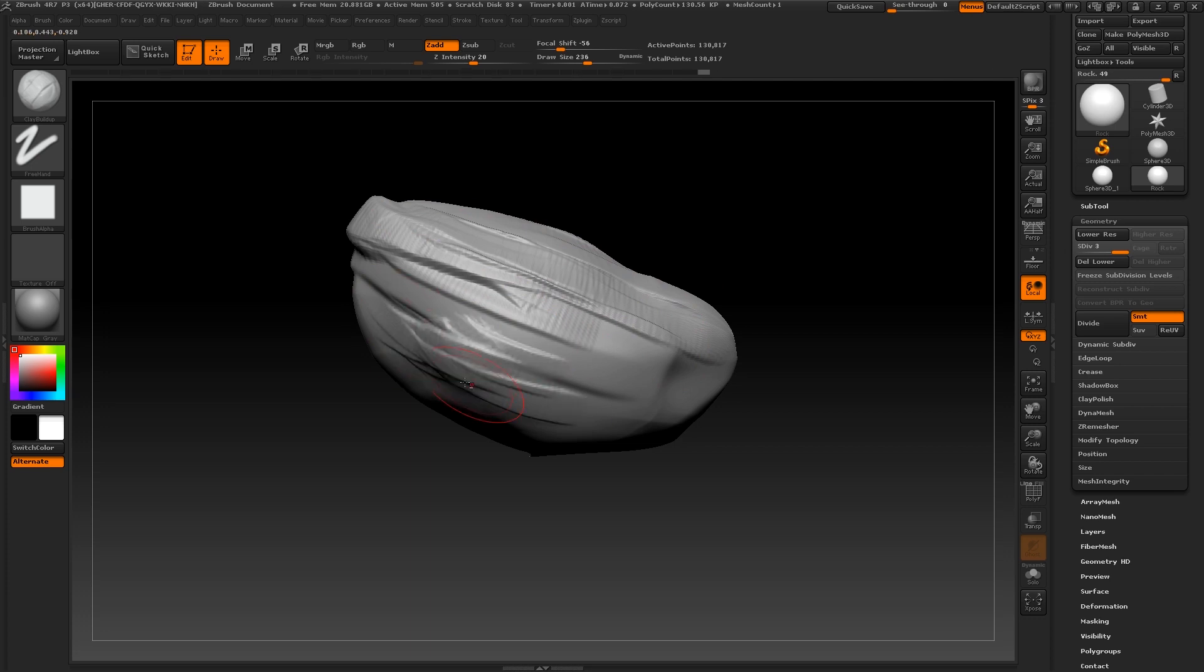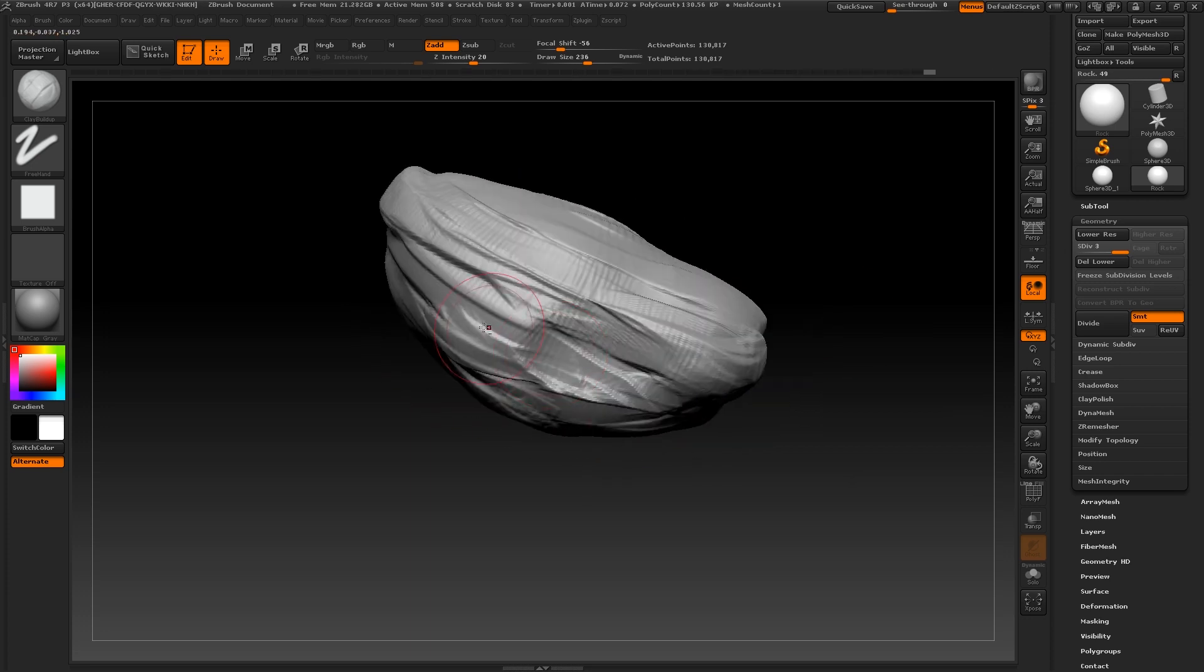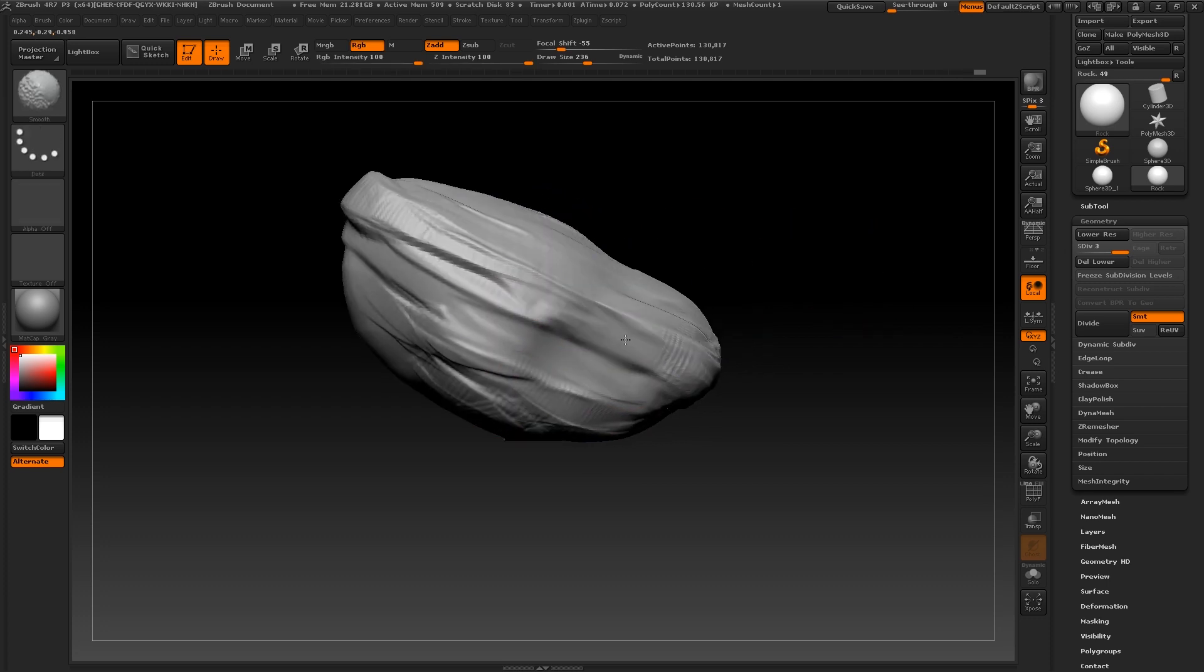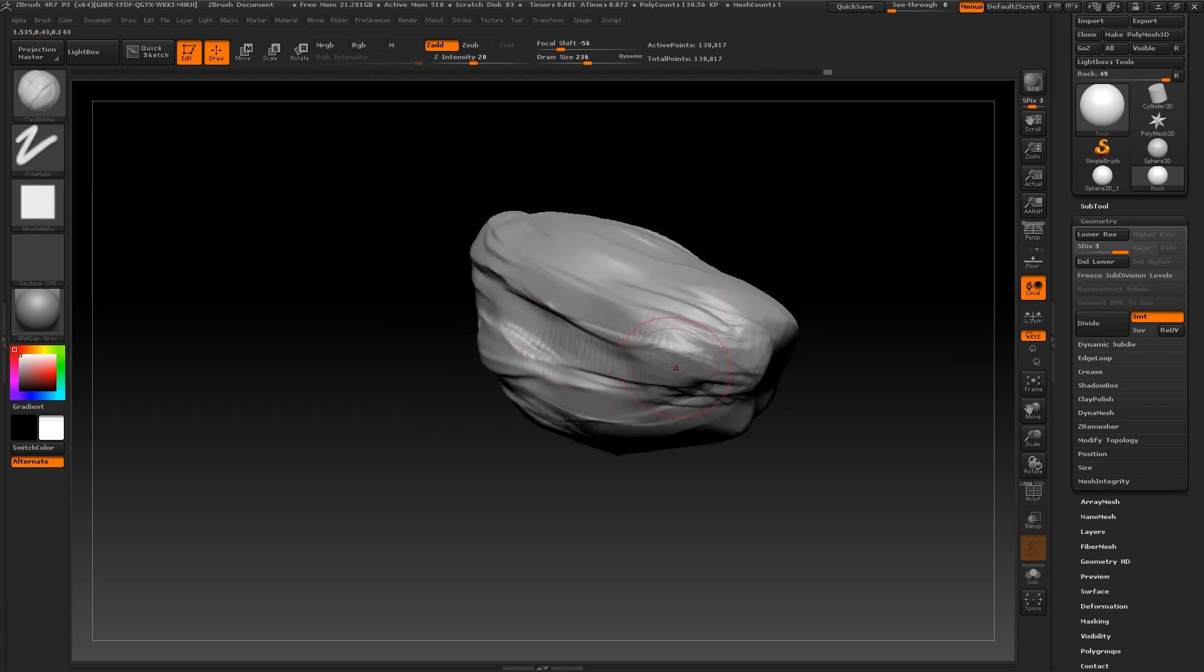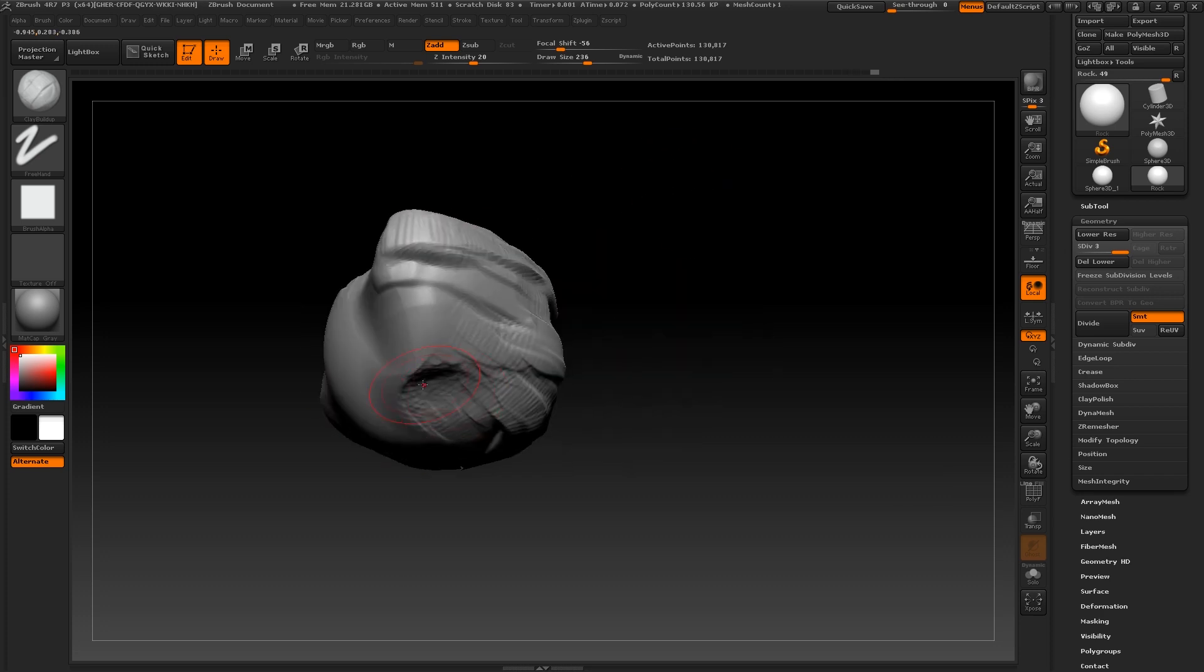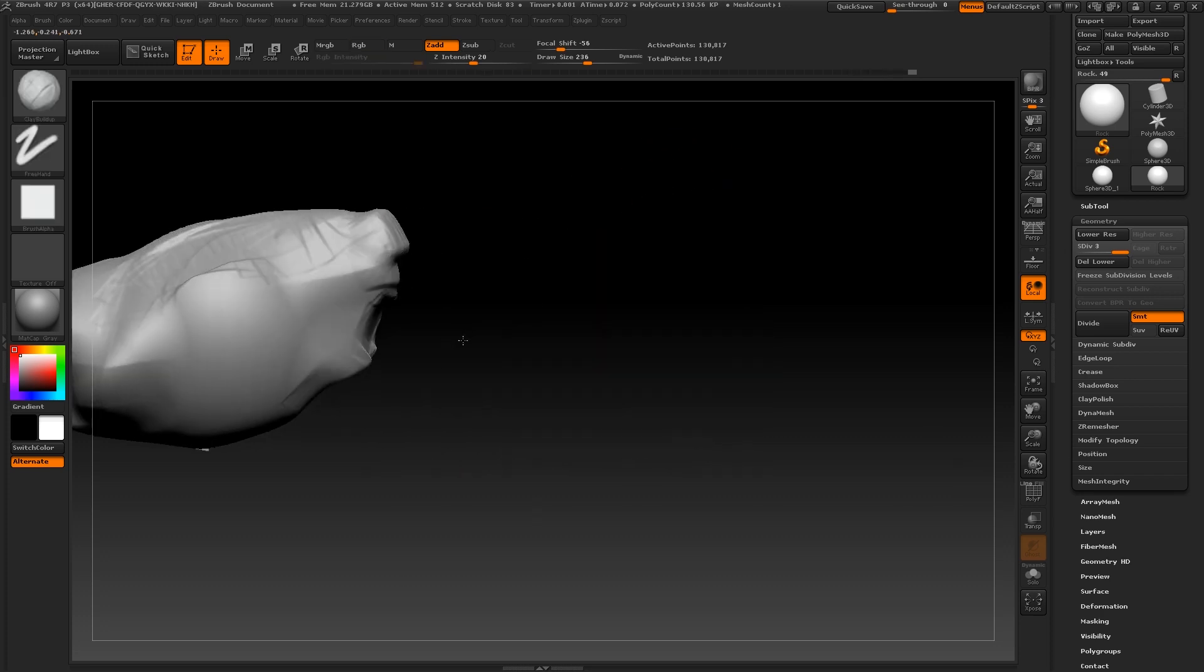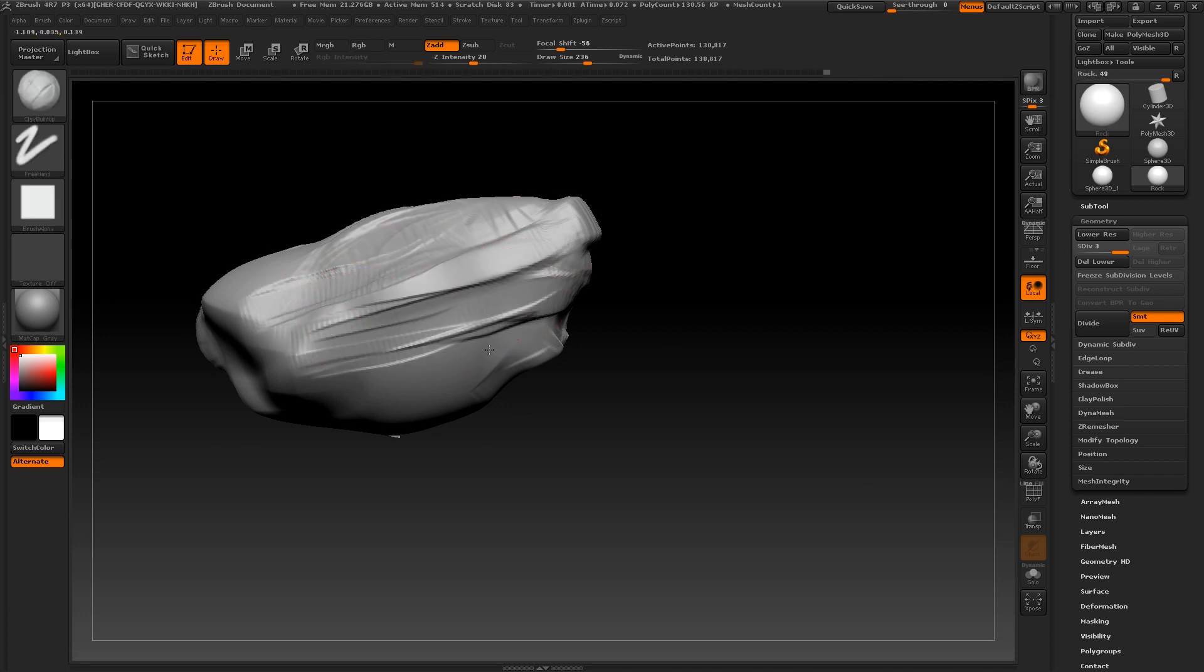I'm now going to switch back to my clay build up brush and start sculpting out some edges and crevices. You should always use big, confident strokes to start with before diving into refined detail on one particular area. Remember to vary up your inward to outward sculpting by holding down Alt as you sculpt.